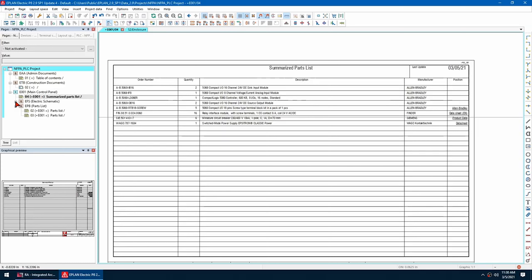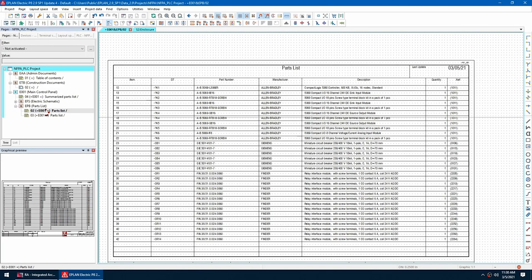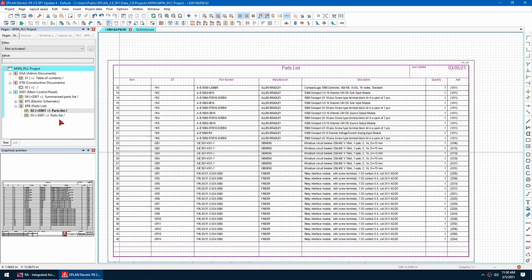ePlan allows for the automation of design and documentation processes, from initial planning stages through manufacturing and system maintenance for efficient engineering. ePlan houses all of your engineering documentation in a single database structure, allowing you to manage your entire project from a single interface.